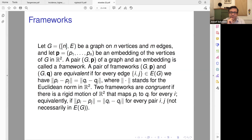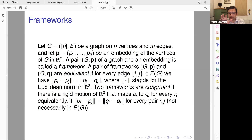Two frameworks are congruent if there is a rigid motion in R² — rotation or translation — which moves one into the other. So every pair of points, not only the edges but everything, must correspond. Then we say those two frameworks are congruent.